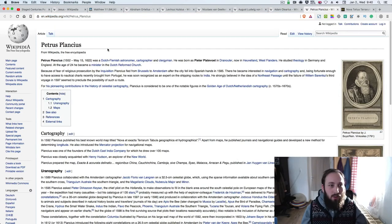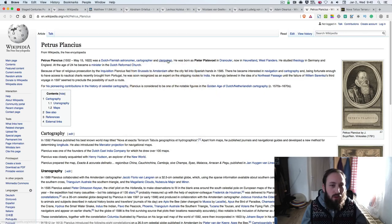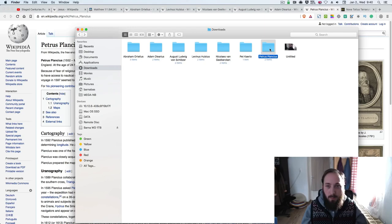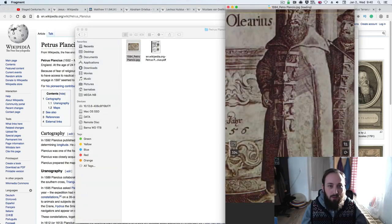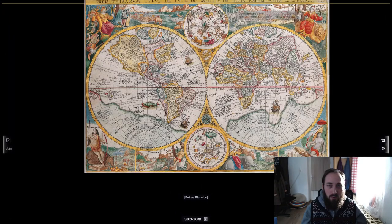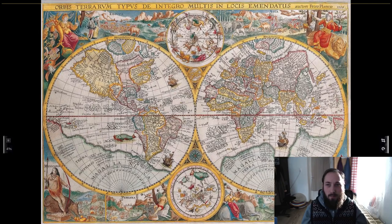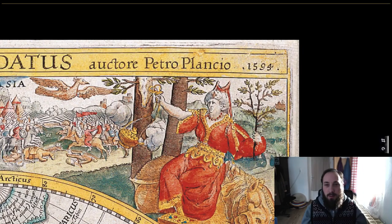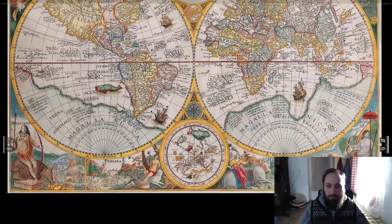Let's look at the next subject, who is Petrus Plancius — a Dutch-Flemish astronomer, cartographer, and clergyman. He lived from 1556 to 1622. Let's have a look at his map. Here we go — let's look at the date. Can you see the date here? This is clearly an I. You can see the curve at the top and at the bottom. This is not a 1. This is an I-594.